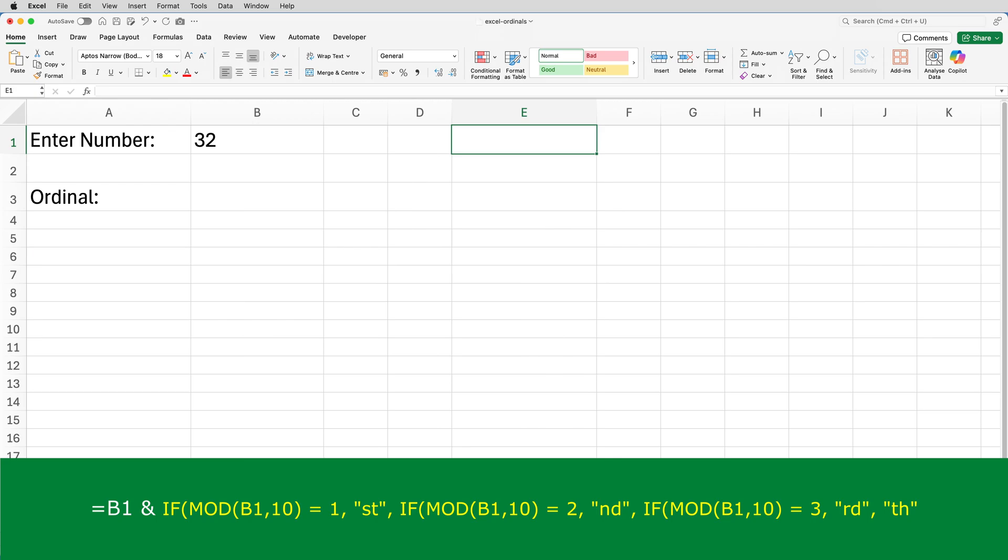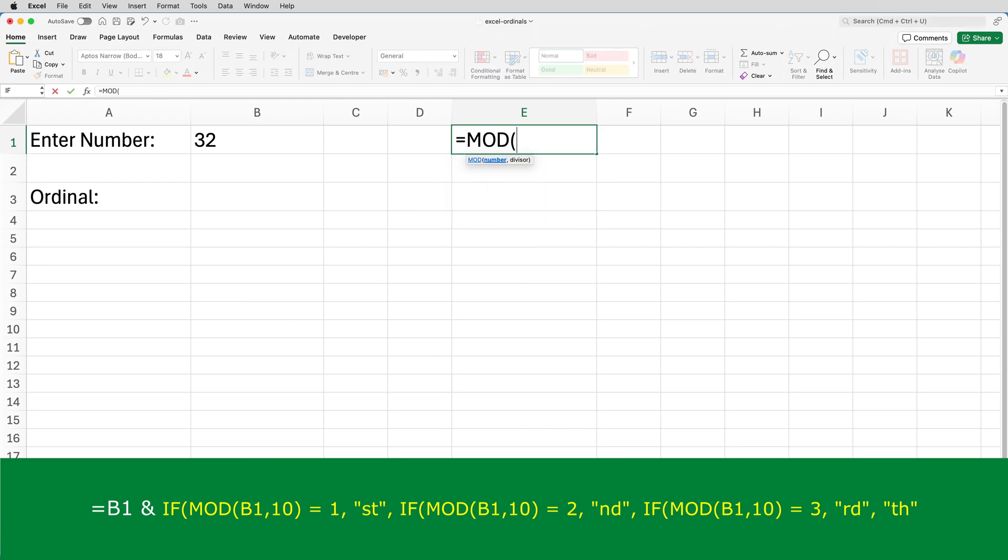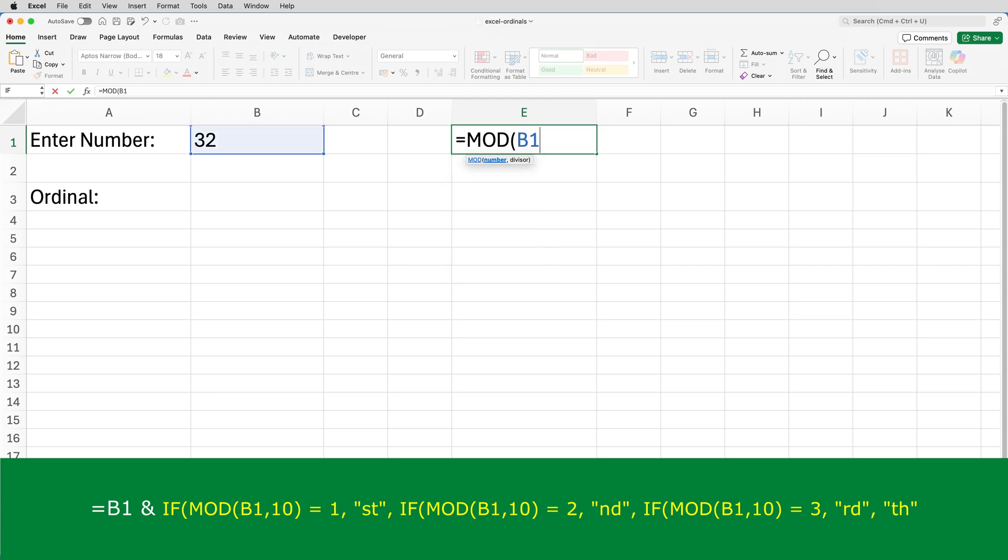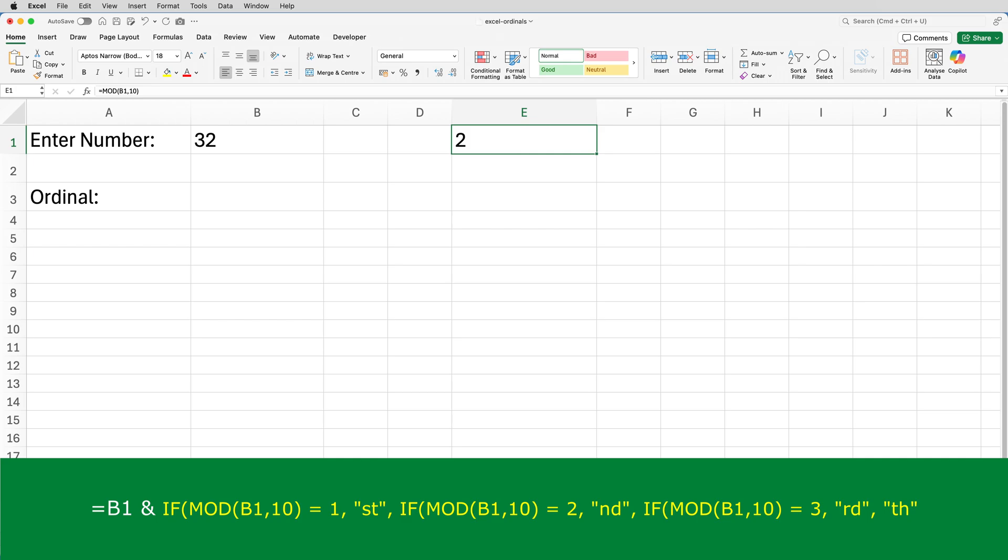So if I do equals MOD, open brackets, B1 comma 10, we can see the result of that is 2. 2 has ND appended to it, so we'd get 32nd, which is correct.